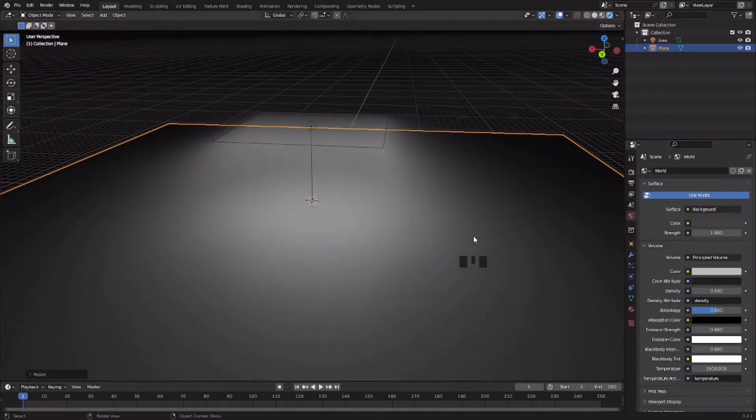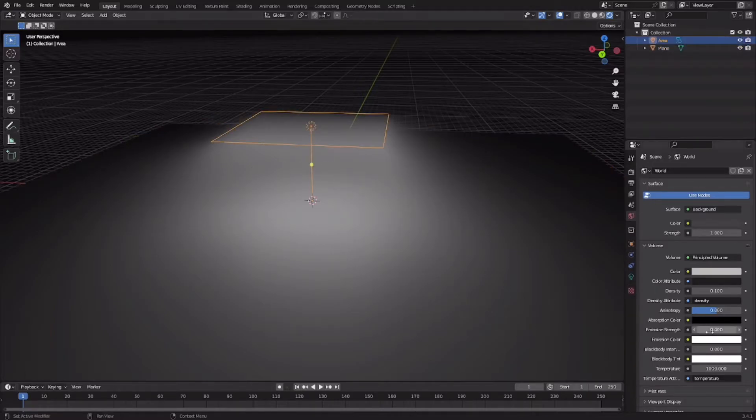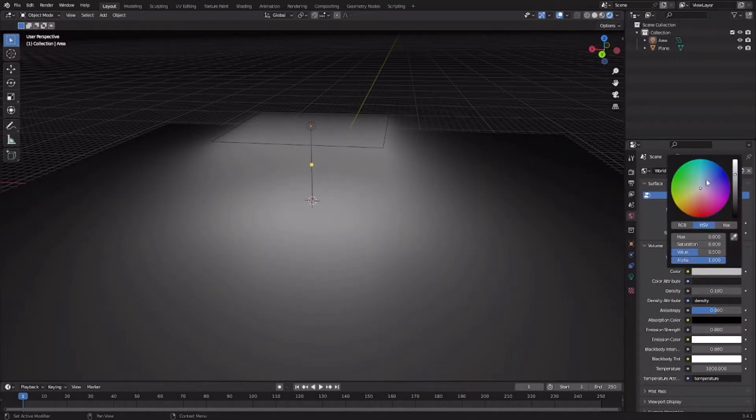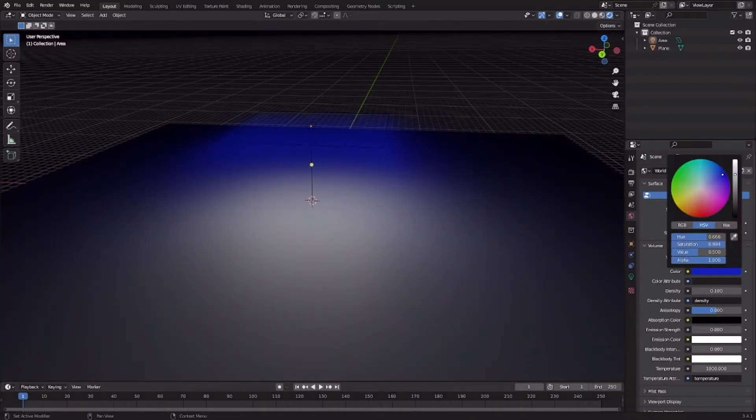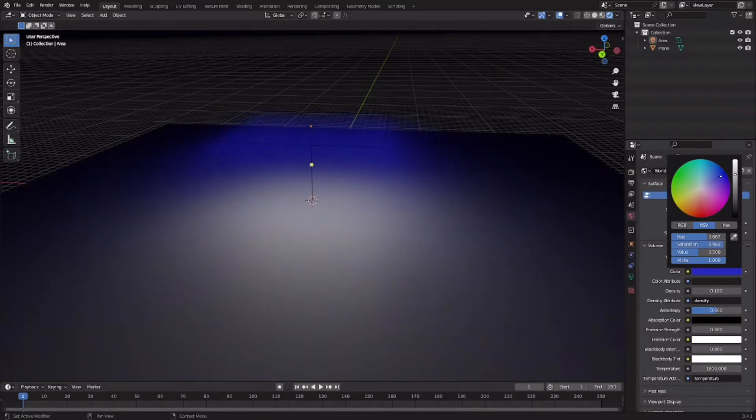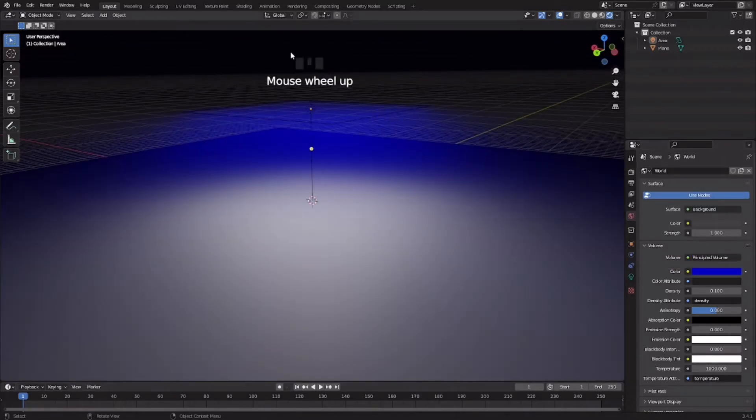Now you can even change the color of the fog by going to this color up here. As you can see, if I change it to this bluish color, the fog will also become a bluish color.